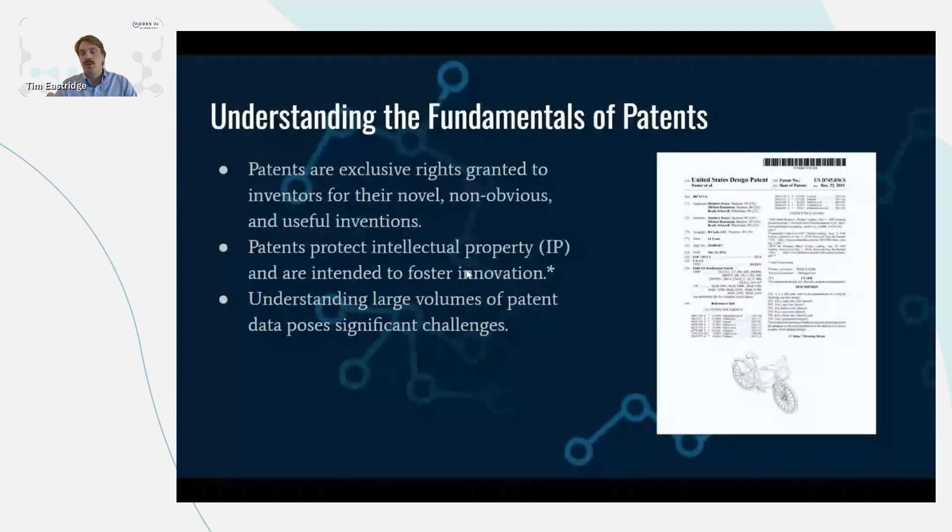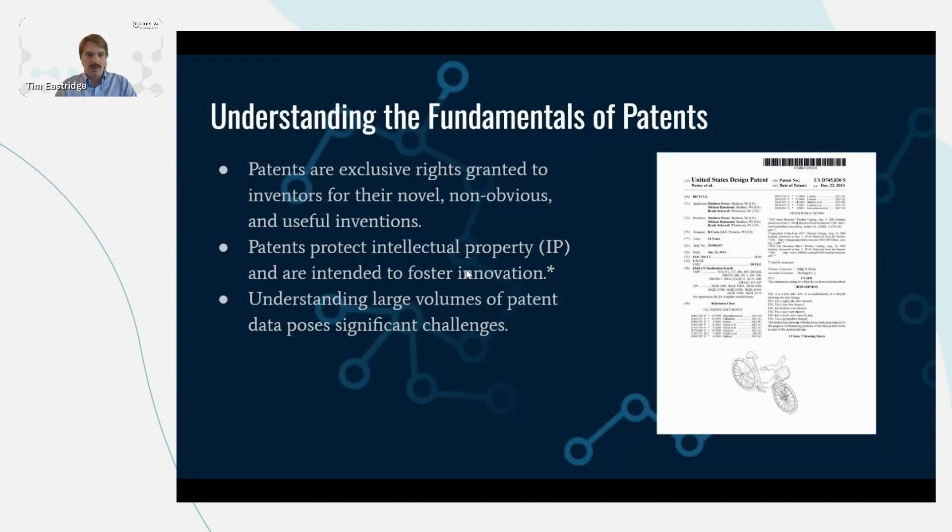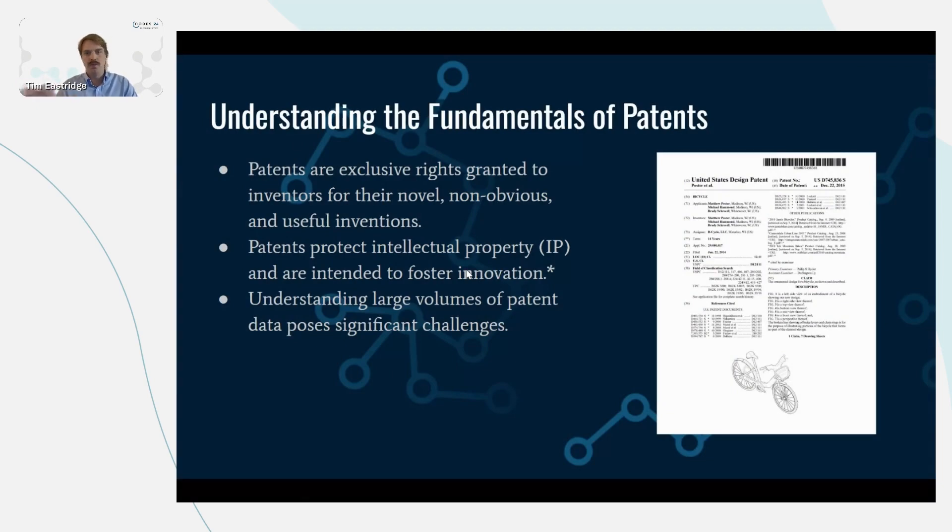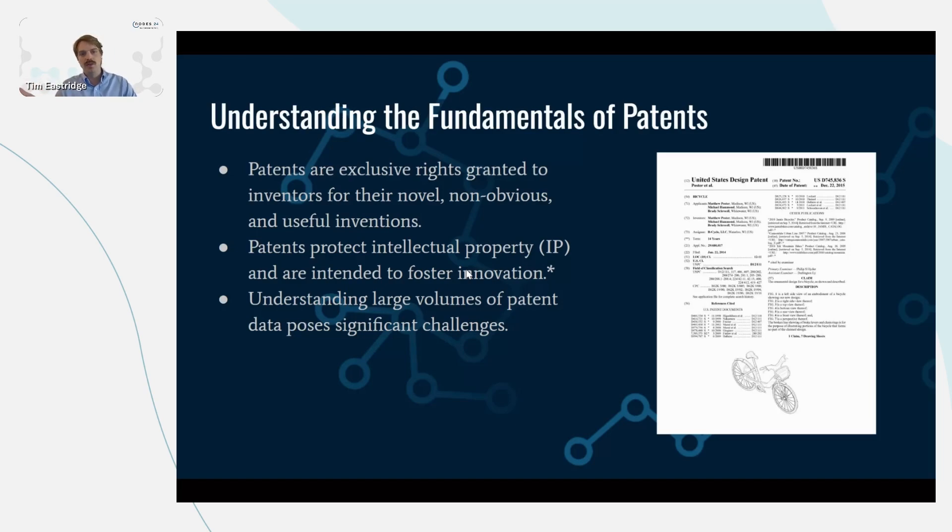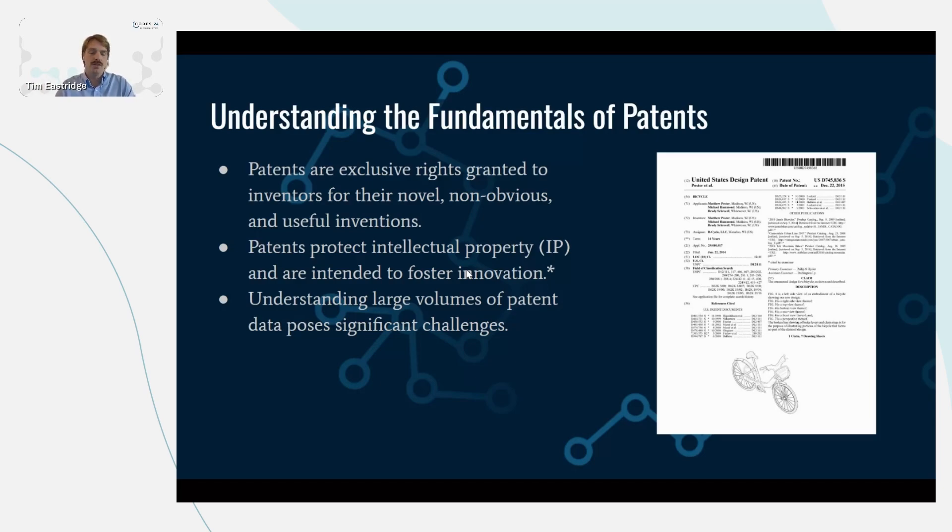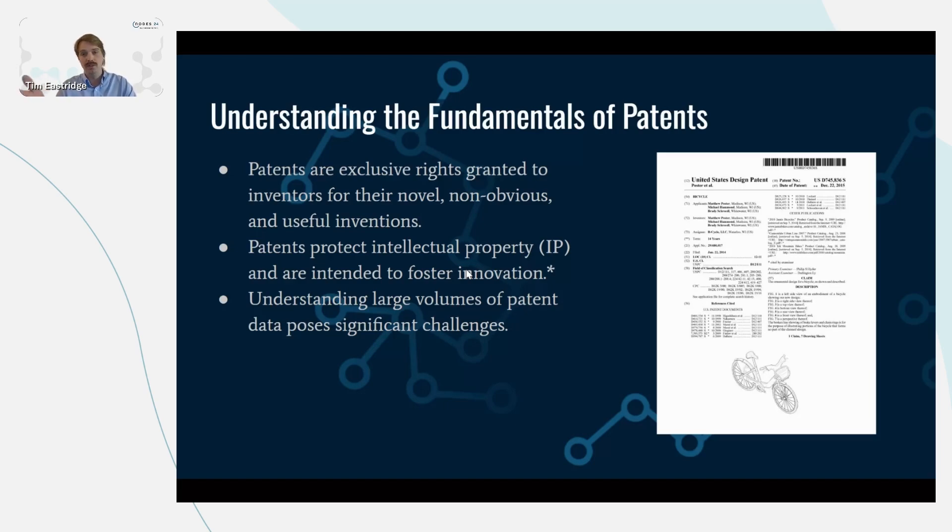First, I want to start with the fundamentals of patents, because I think we've all heard of patents, but not all of us know exactly what patents are or why they're useful. Patents are exclusive rights granted to inventors for their novel, non-obvious ideas. They protect intellectual property and are intended to foster innovation, although people debate whether patents really foster innovation or if they stifle innovation.